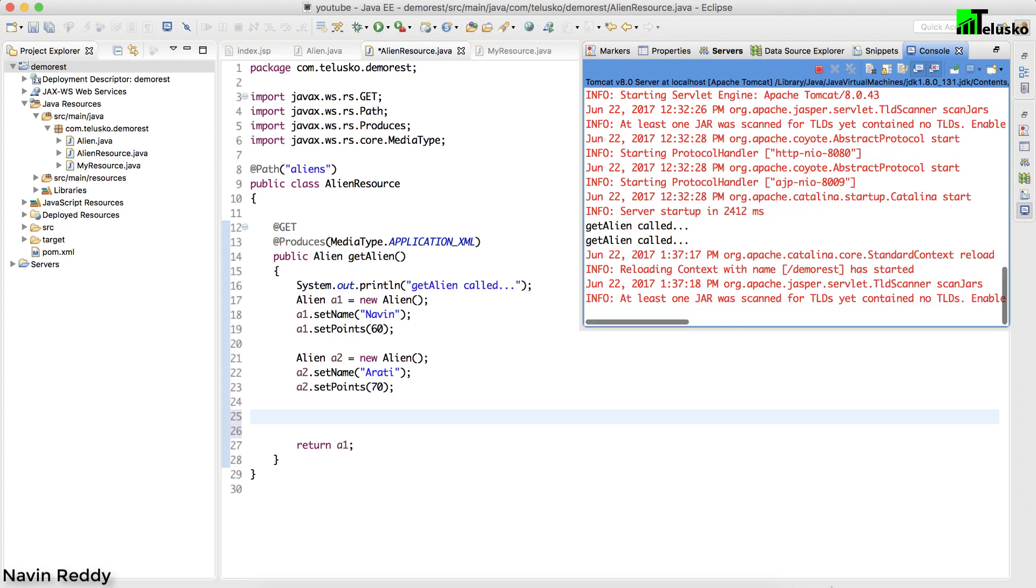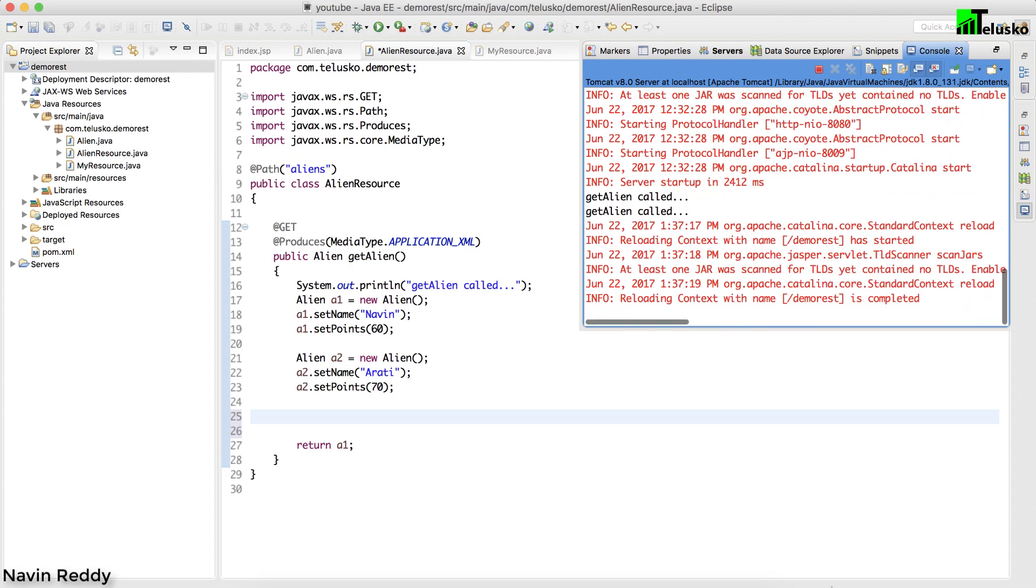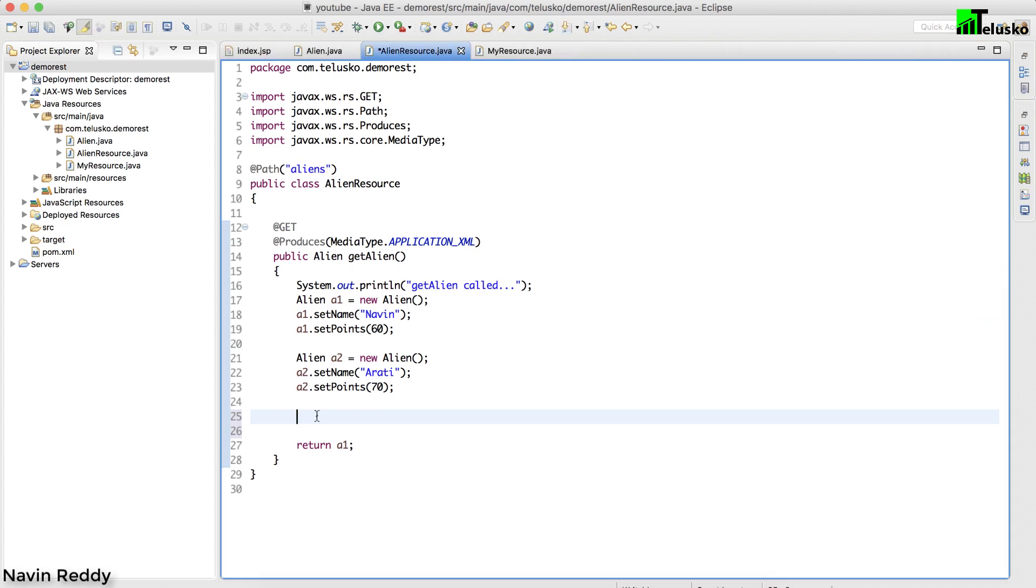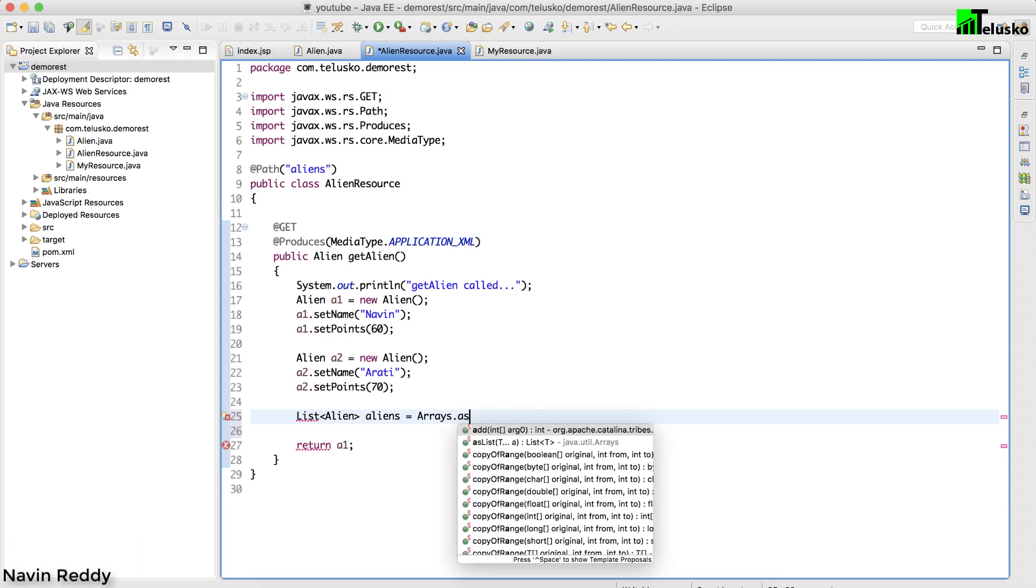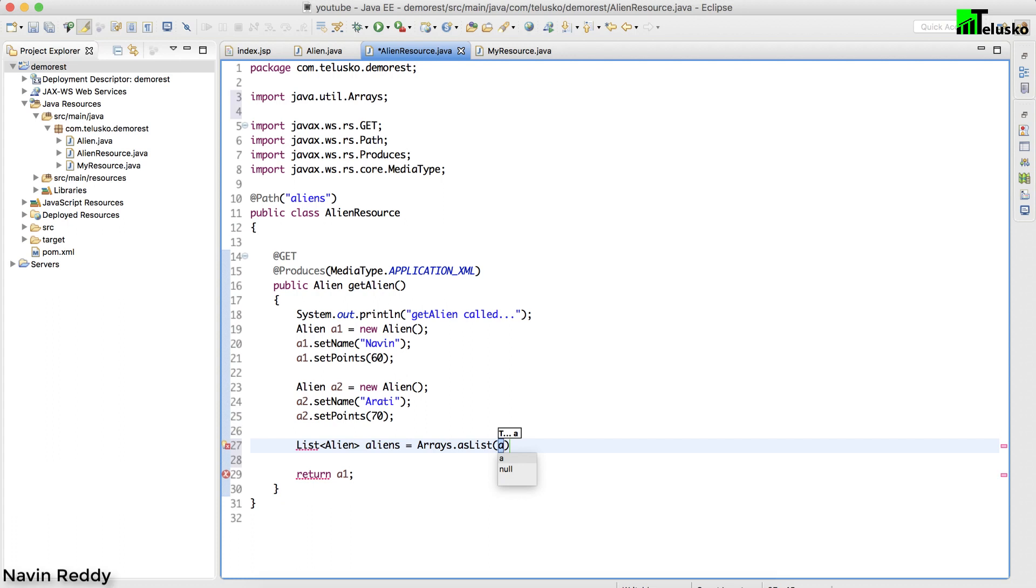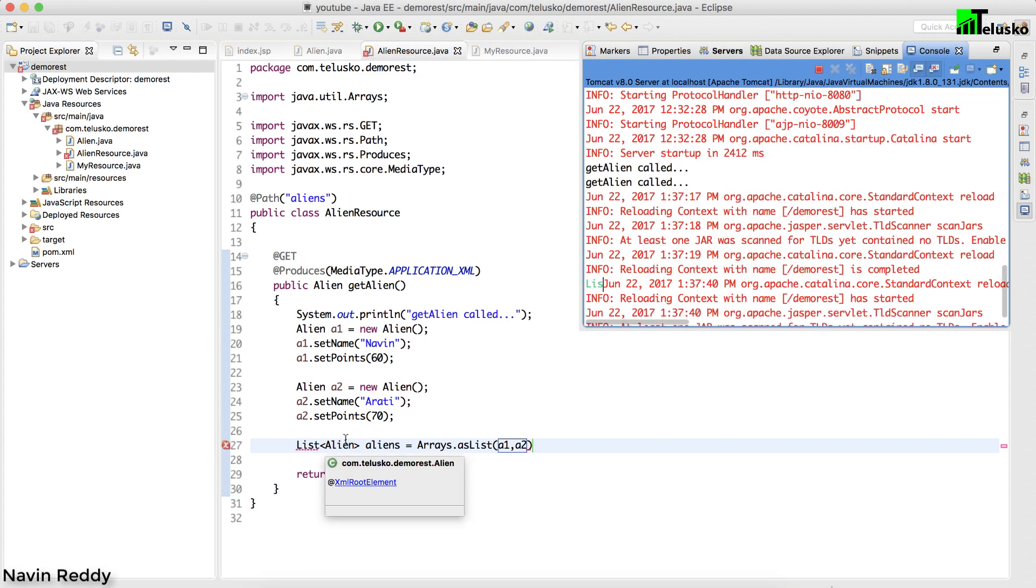Now I want to return a list of aliens. I will say list of alien, aliens equals to new ArrayList, or maybe I can simply say Arrays.asList. We have these two objects, so we got our list.